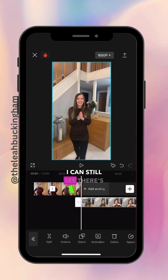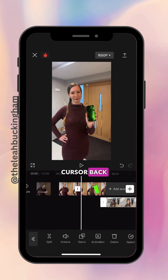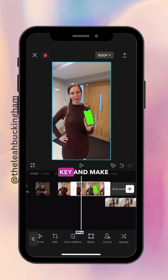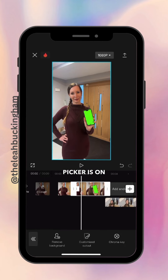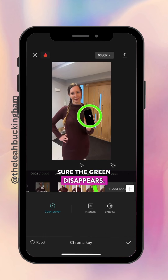I can still see there's some green on the first clip, so I'm going to move the cursor back to where I see the green, go back to Chroma Key, and make sure the colour picker is on the green — which it isn't — so I'm going to move it back there to make sure the green disappears.